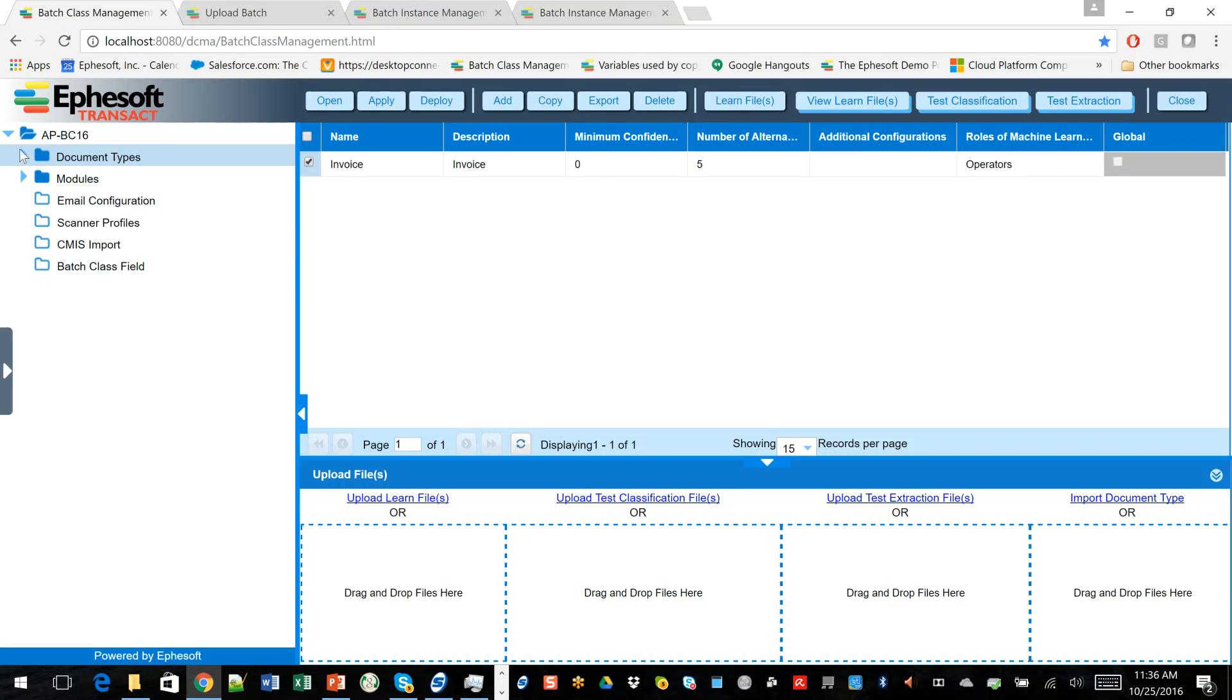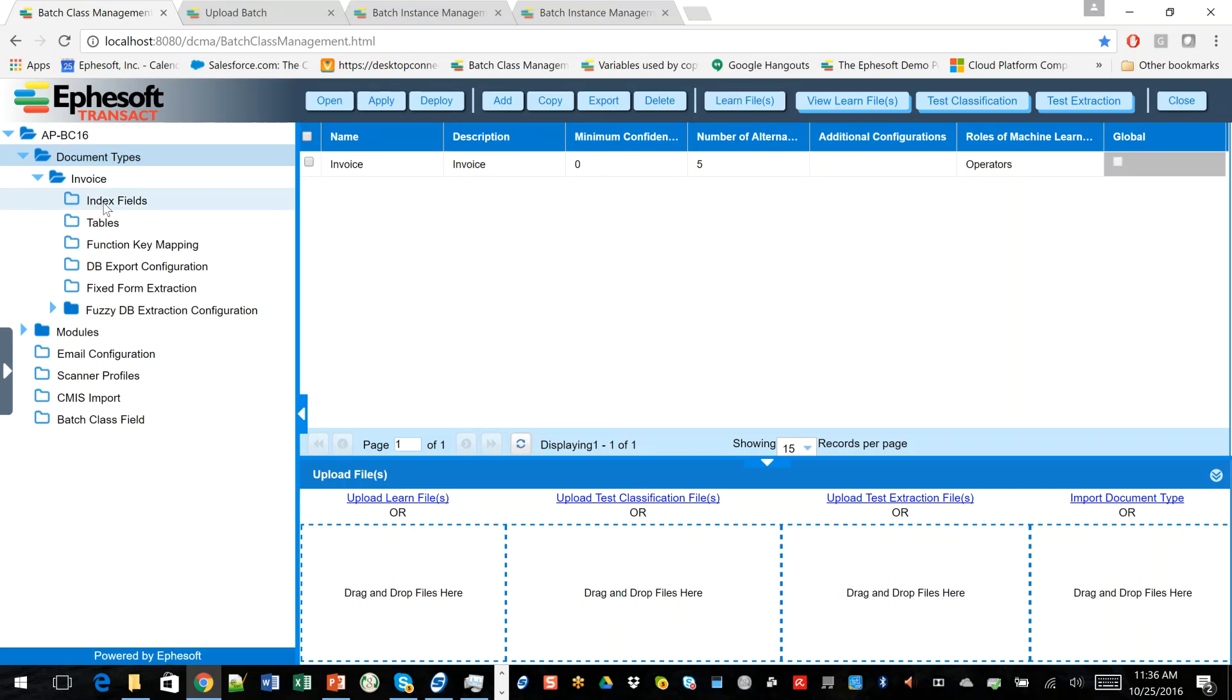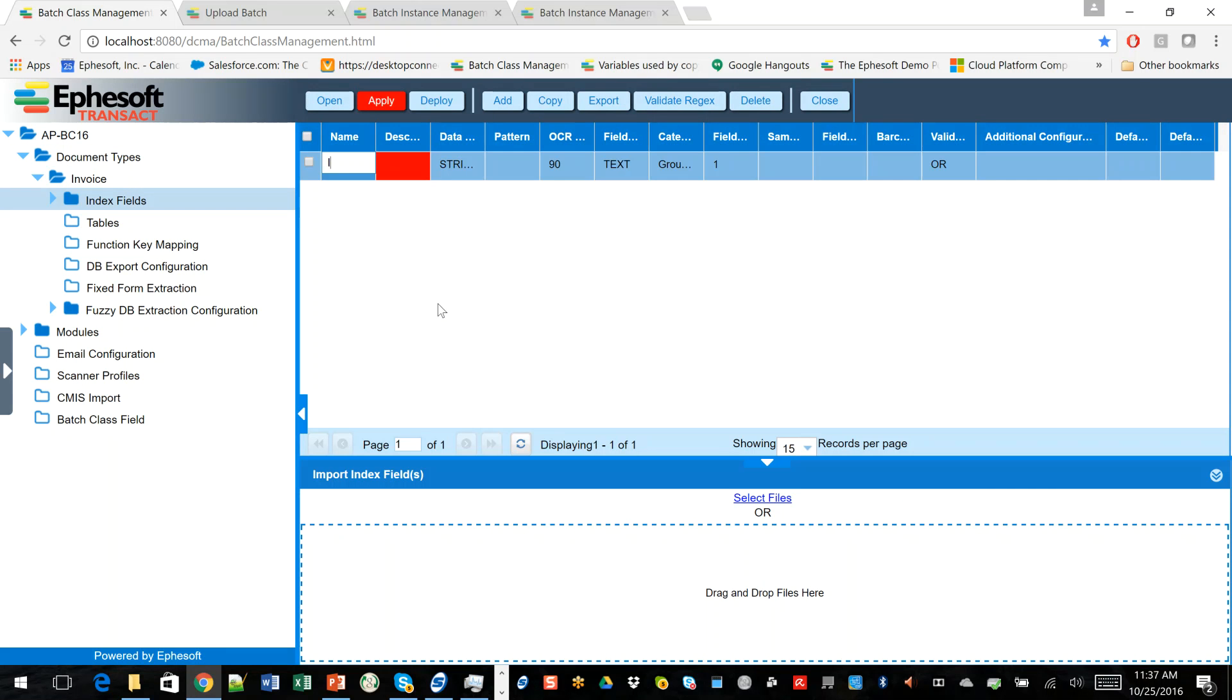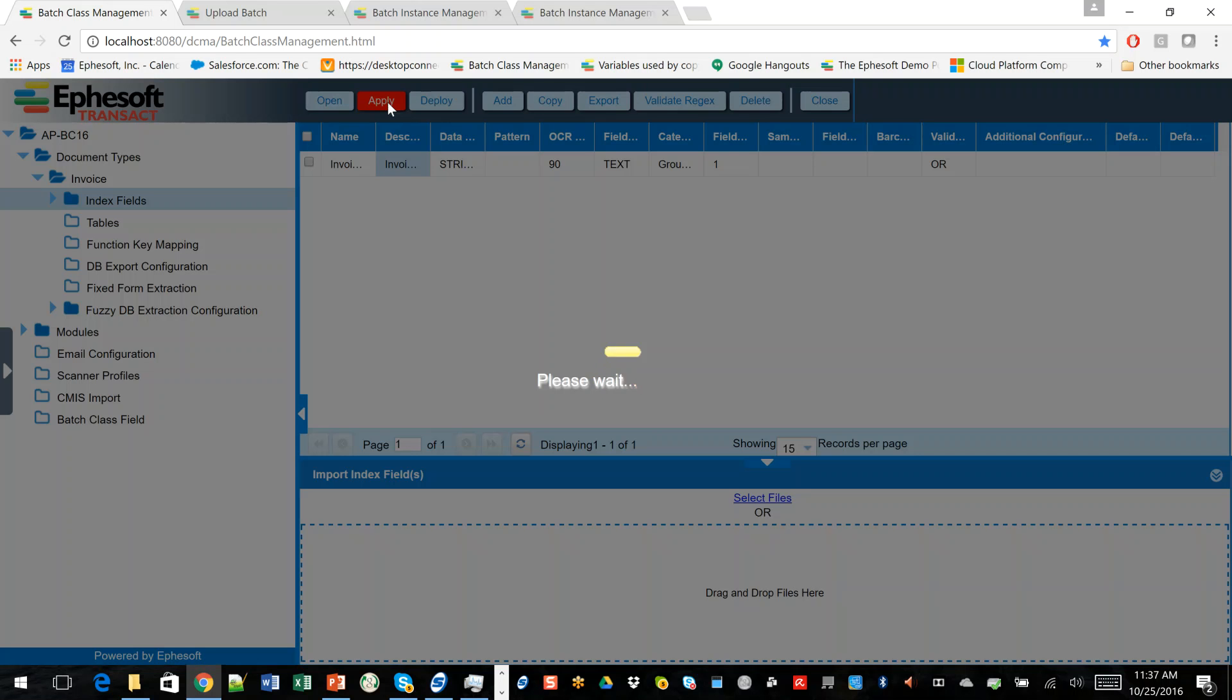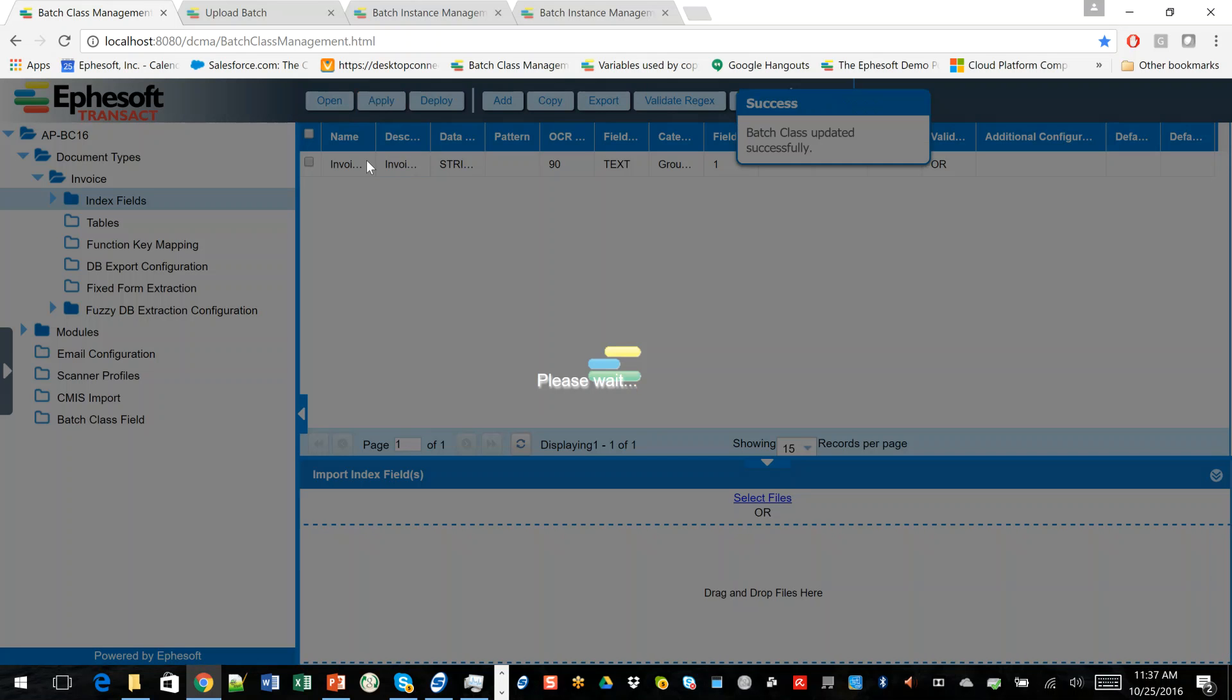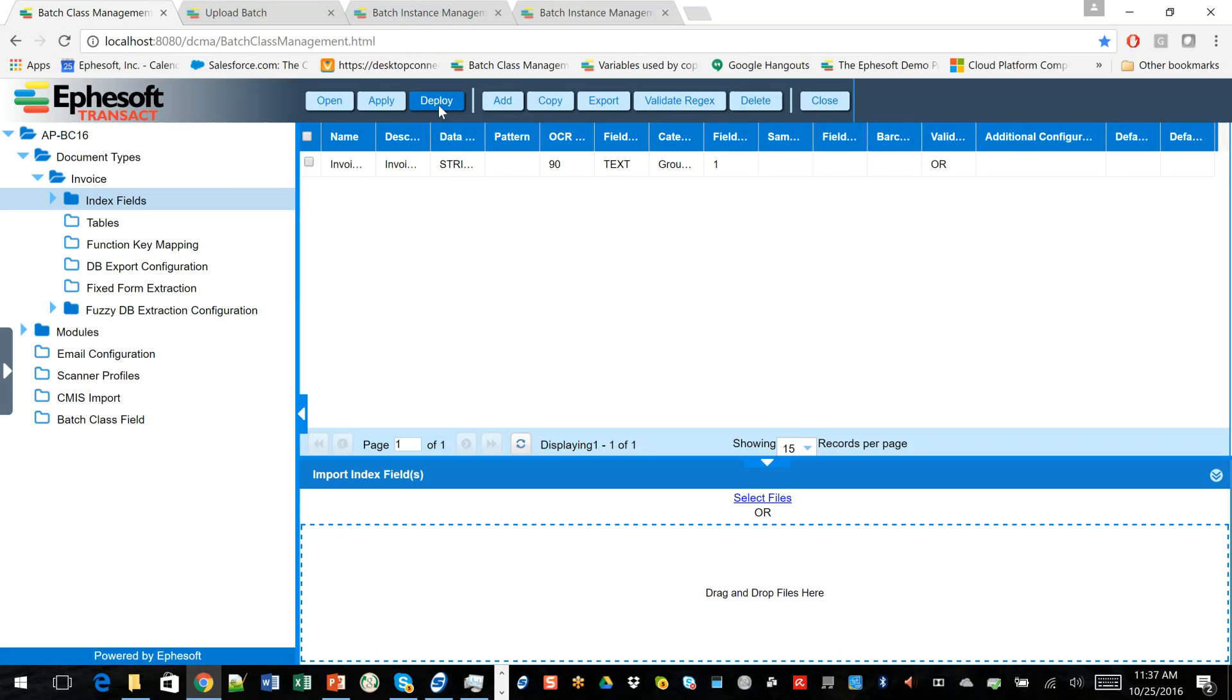So let's come in here. We'll drill down into the document type. We'll come to index fields. We'll go ahead and add one called the invoice number, piece of key information that just about everybody wants to extract as they're scanning invoices. And I'm going to go ahead and apply that. Now, notice I'm not doing any configuration here on how we're going to extract invoice number. We're going to let the end users do the training and the learning of the product. So we'll go ahead and deploy that.